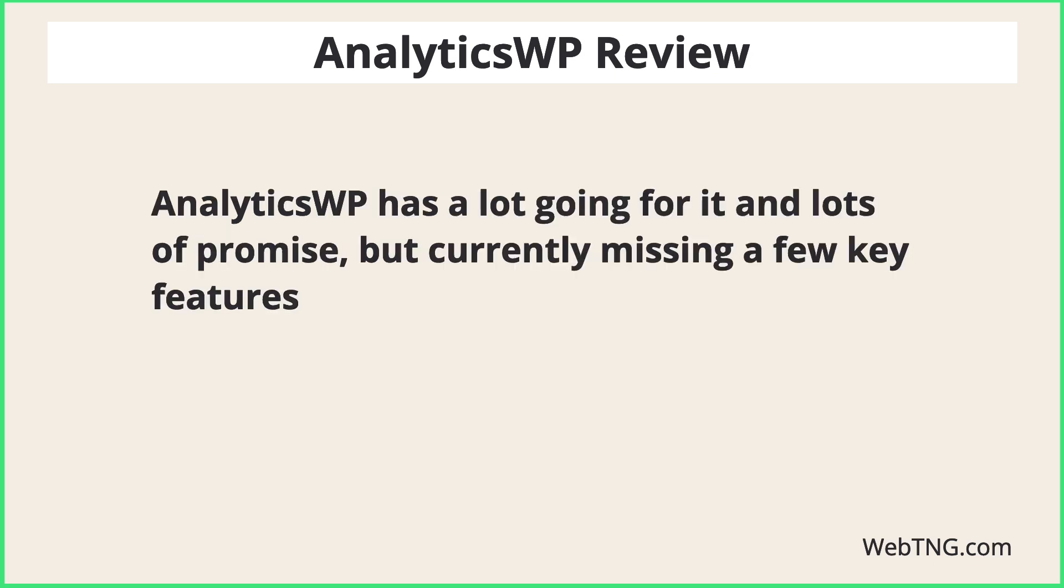As you saw in the video, I have the Google Site Kit plugin installed. And I think it's too soon to move over to AnalyticsWP.